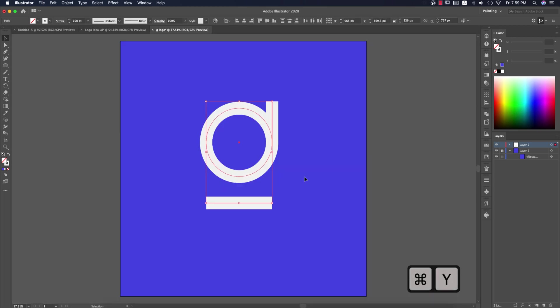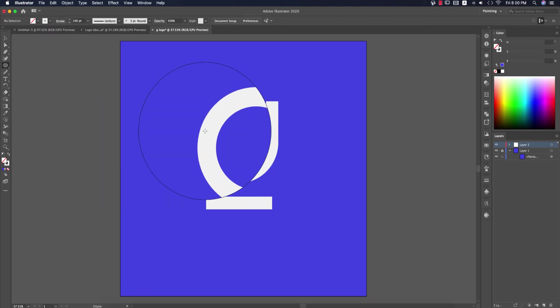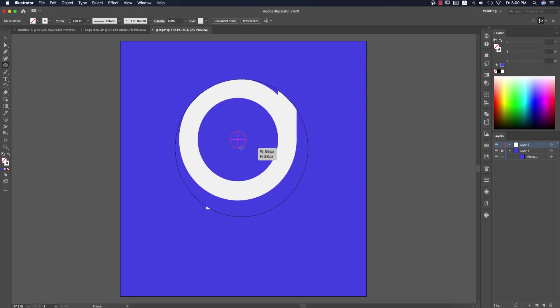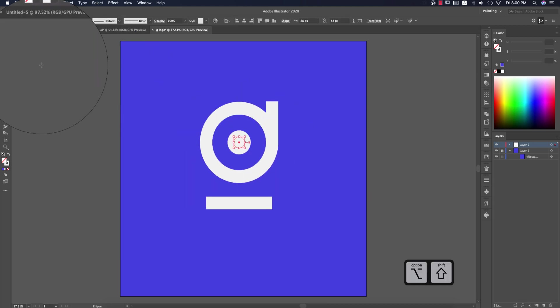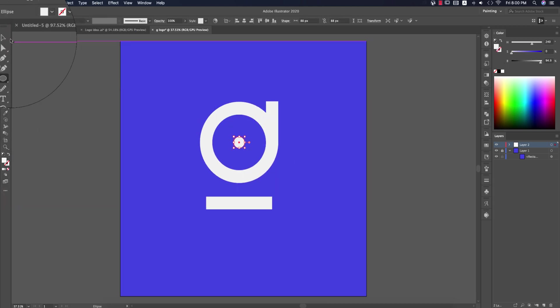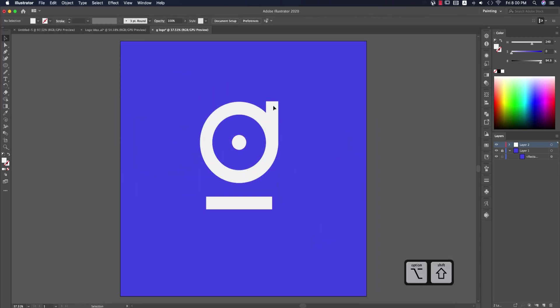Then I'll make a small circle in the center with a fill color, not a stroke. You can make it a little bit bigger if needed.